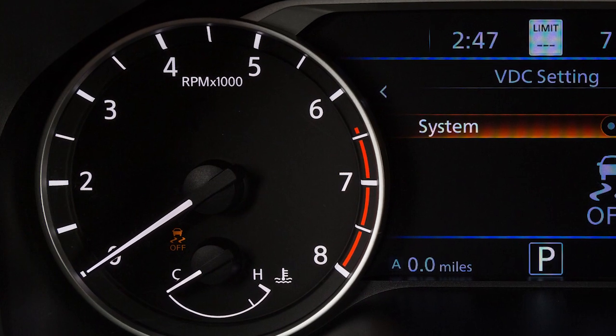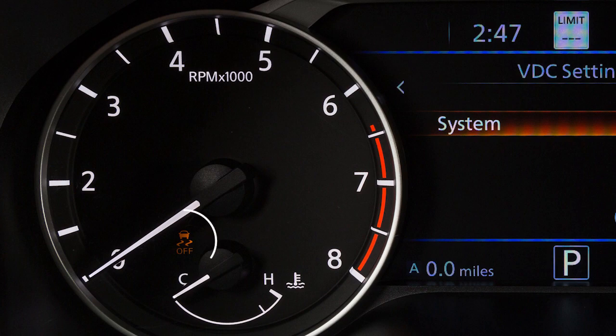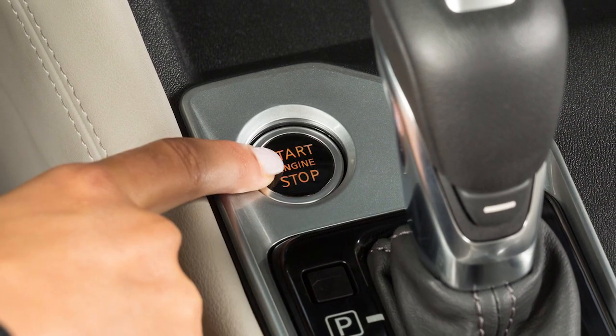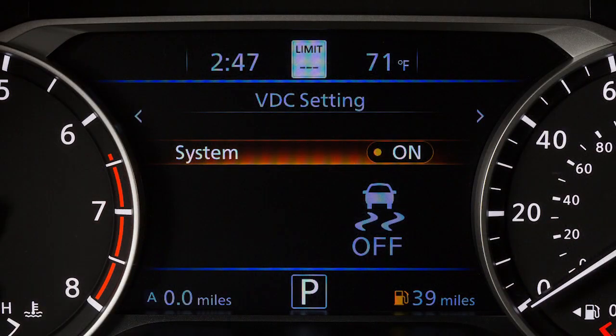When you turn the VDC system off, an indicator light will illuminate. Also, when you turn off and then restart your vehicle, the system will automatically come on again.